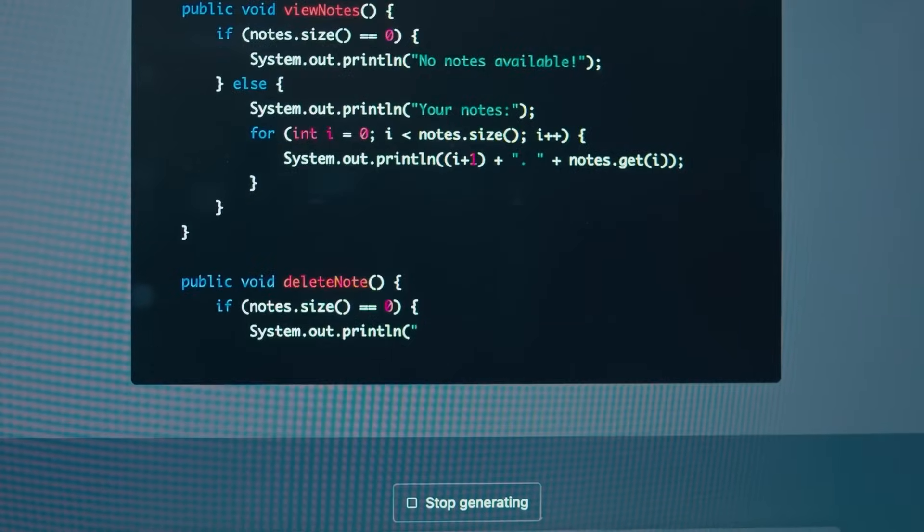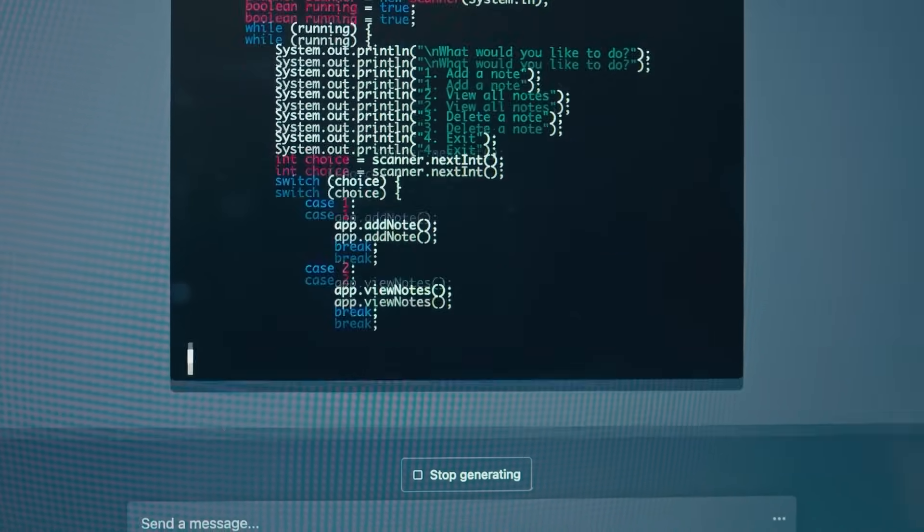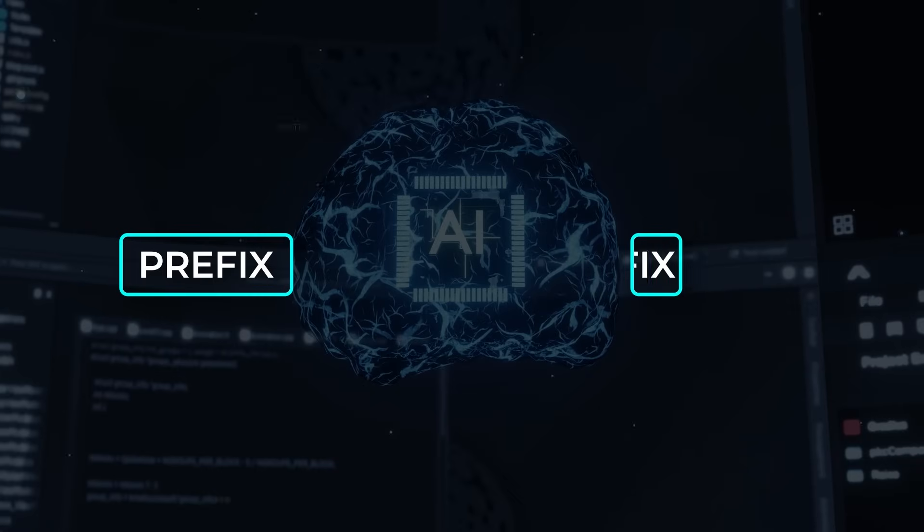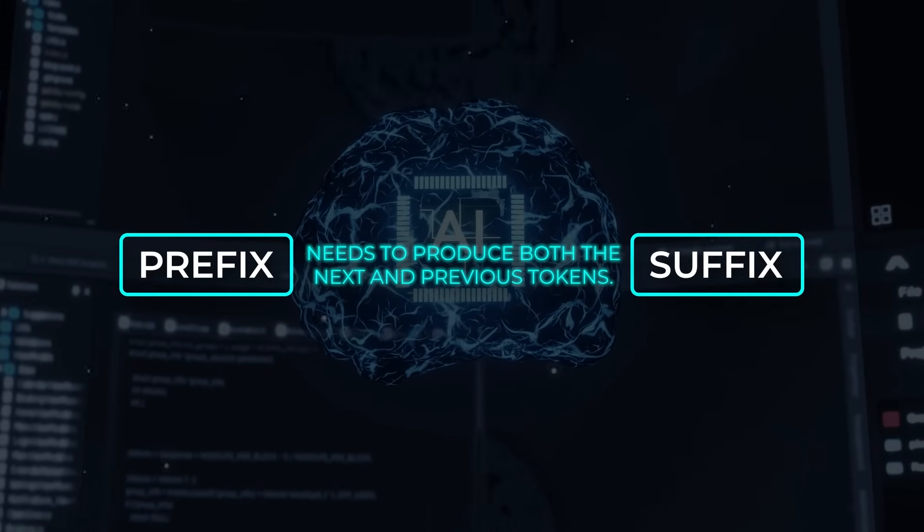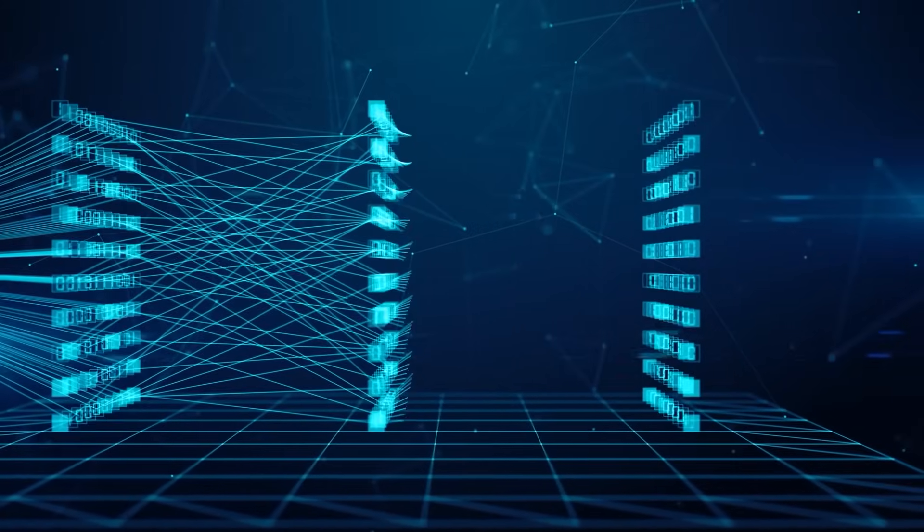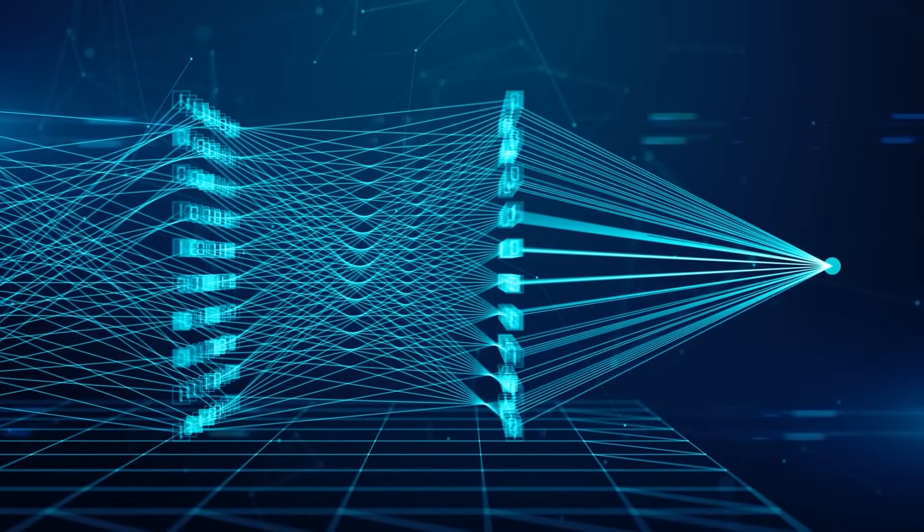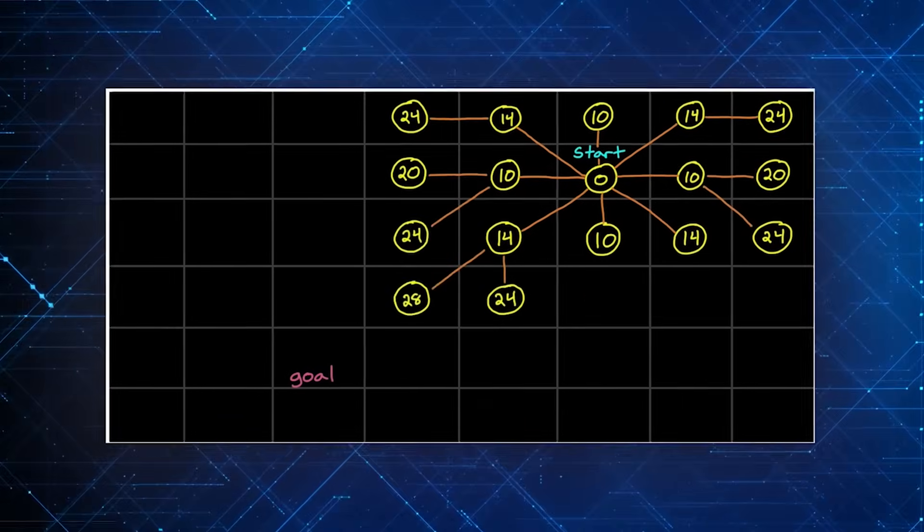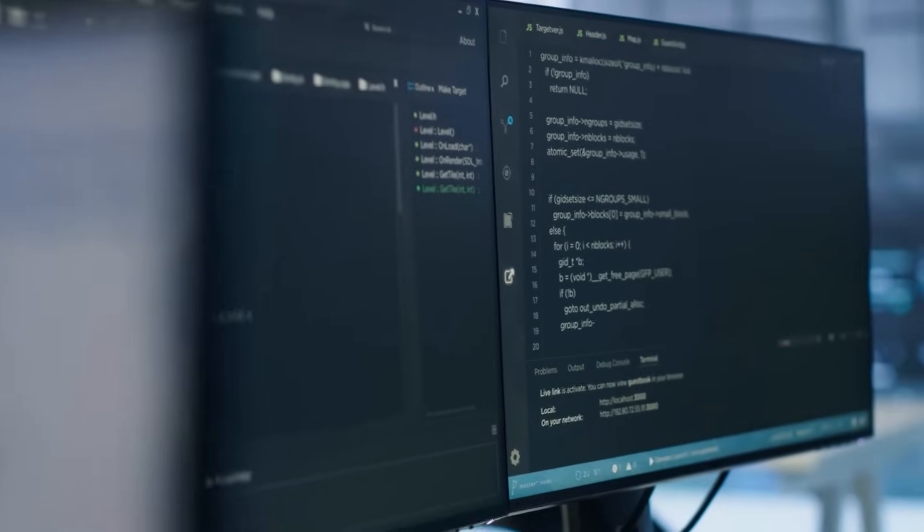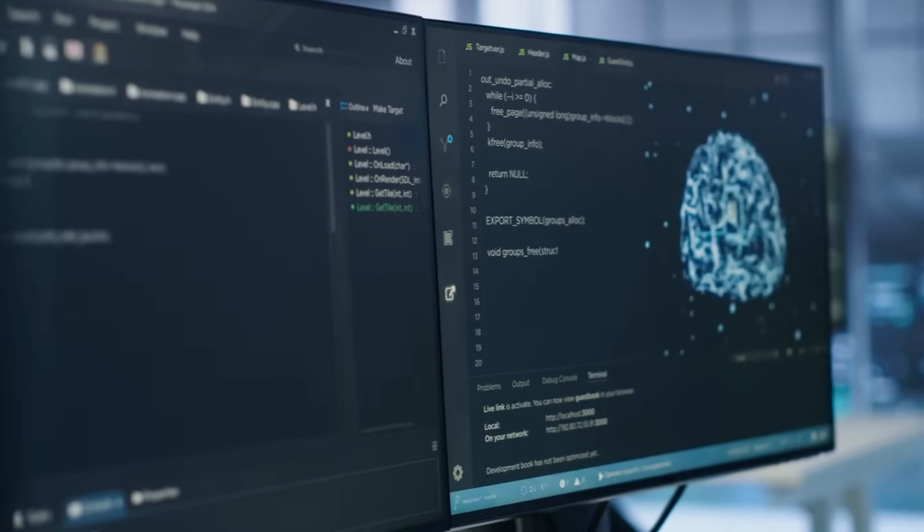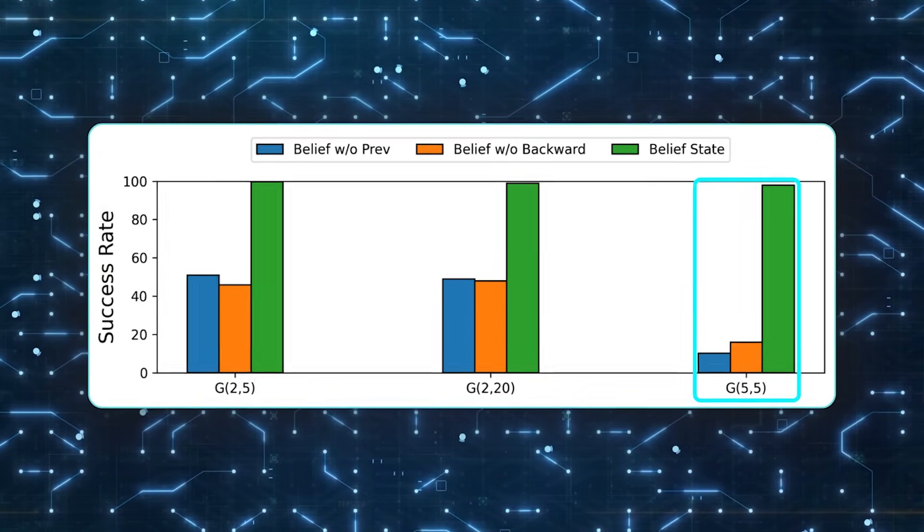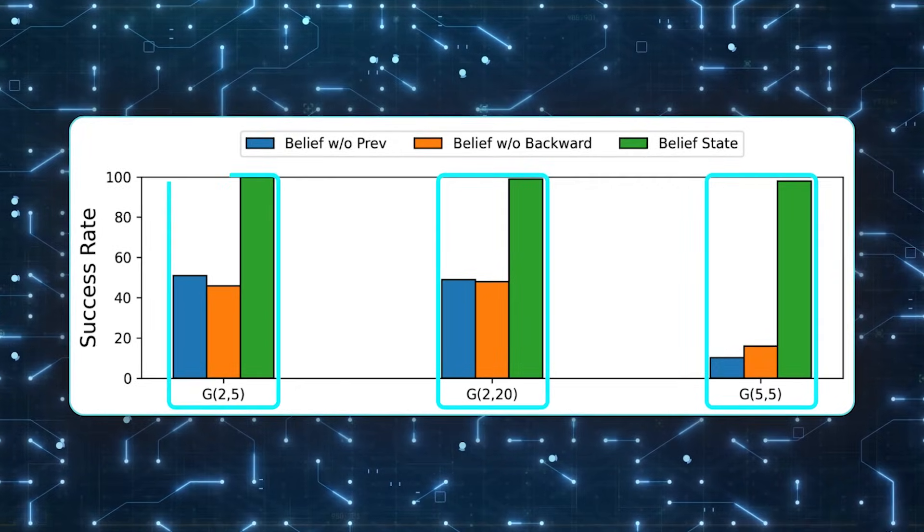The Belief State Transformer solves this by requiring the AI to also predict something about what comes before the suffix, so it can't cheat as easily. During training, it sees a prefix and suffix and needs to produce both the next and previous tokens. That forced, bi-directional perspective helps it maintain a compact belief state that truly encapsulates all the info needed to generate correct sequences. In experiments on star graphs, it drastically outperforms forward-only baselines. Even other approaches, like multi-technic prediction or fill-in-the-middle, where you feed a chunk of text at the end to serve as a goal, can't keep up in challenging scenarios.